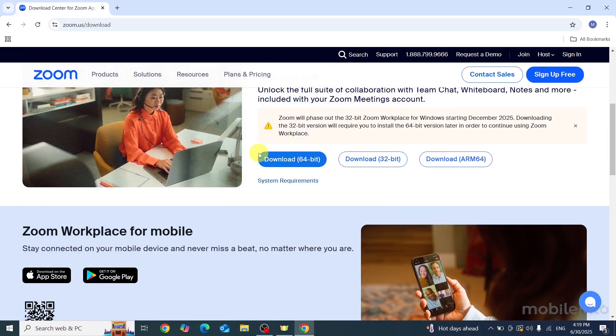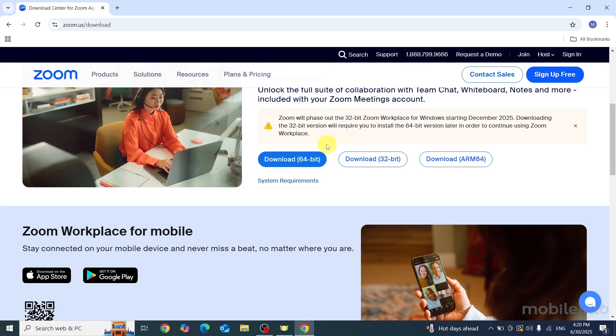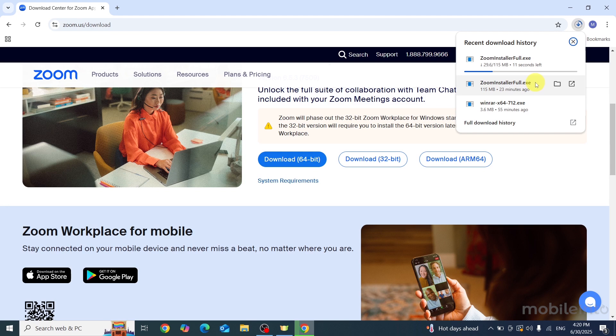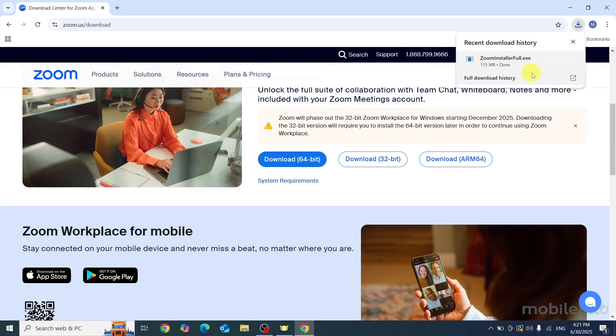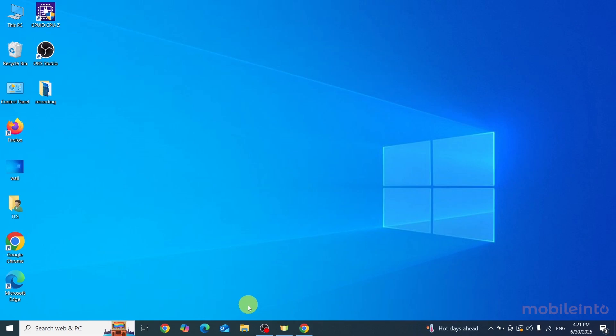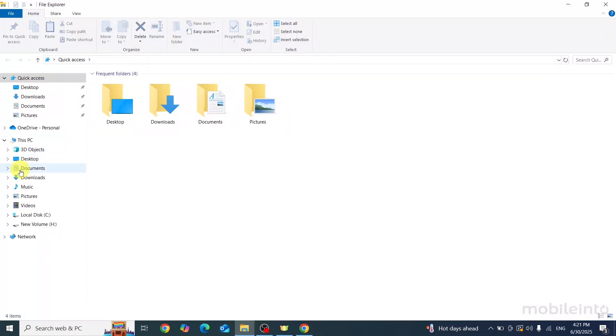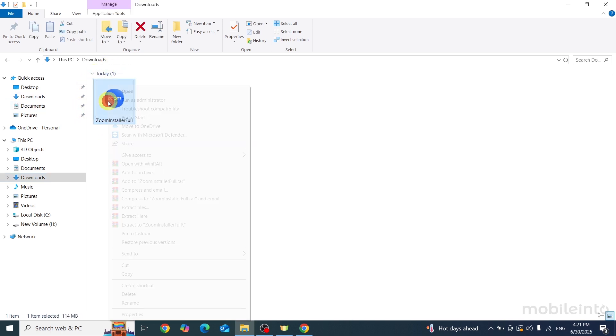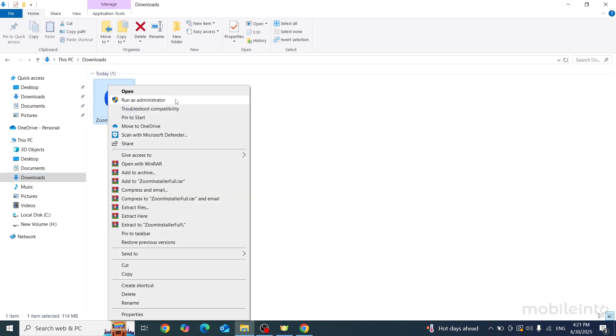So I will download the 64-bit option, but if your laptop supports 32-bit, just download the 32-bit option. Now you can click on the folder icon to go to downloads, or you can open the Files app. Then click on downloads and from here you can find the Zoom installer file. Just right-click on it and click 'Run as administrator'.